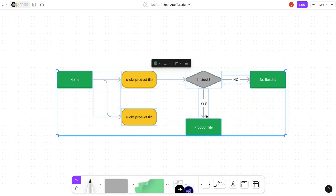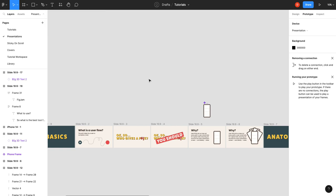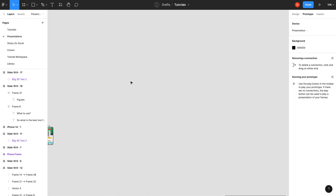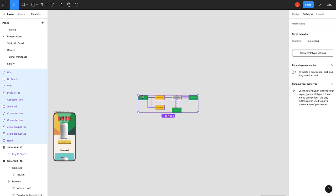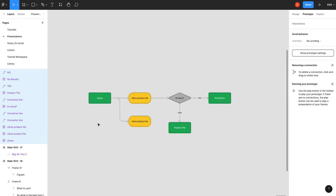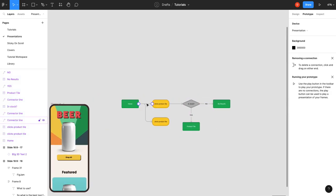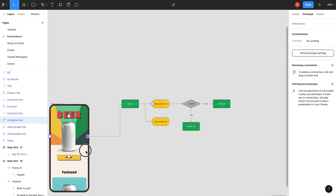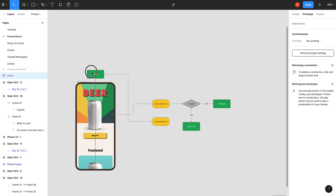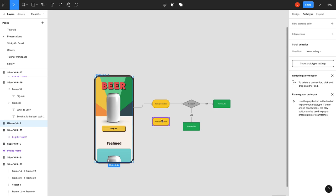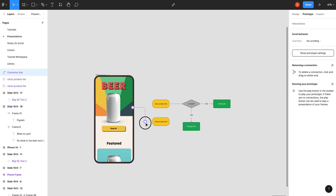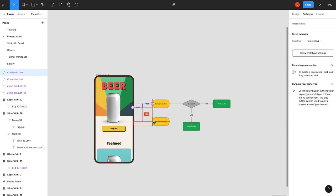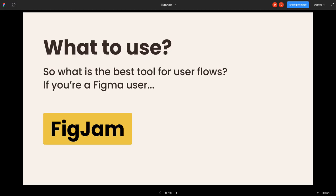And the best part is when you want to import this, you can just bring it back into your Figma file. You can actually paste your user flow in, so now you can start working on it, and you can even take this and connect it to your screen. Look at that. Pretty cool stuff. So I would say FigJam.